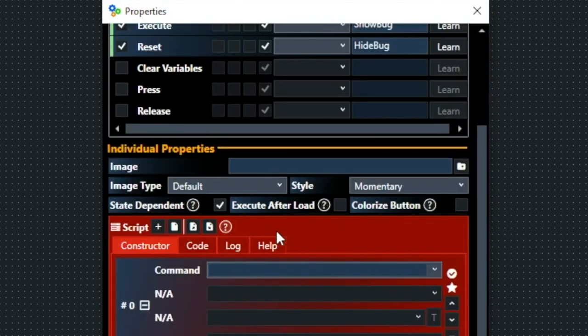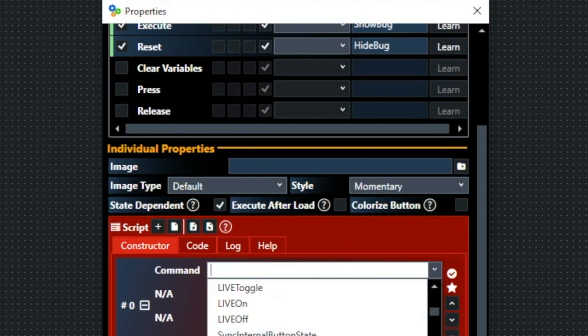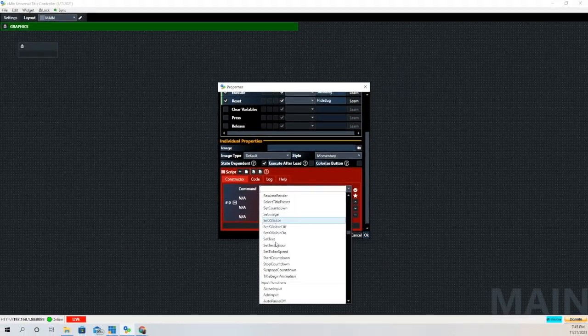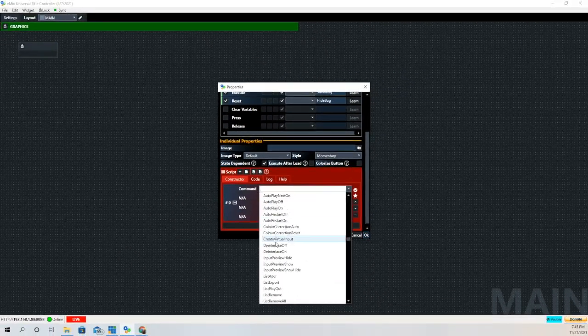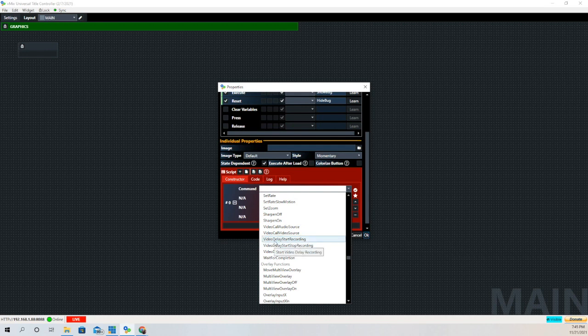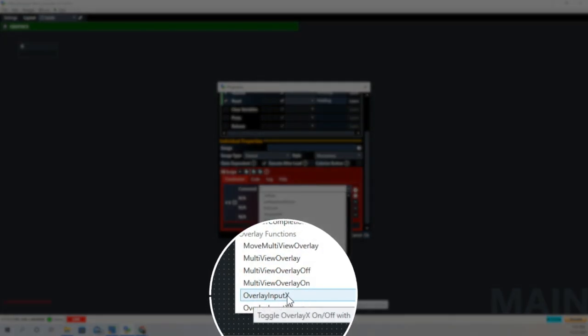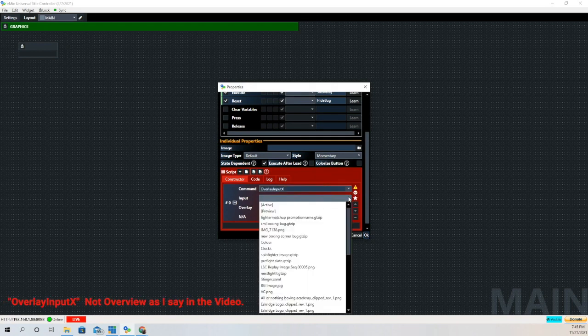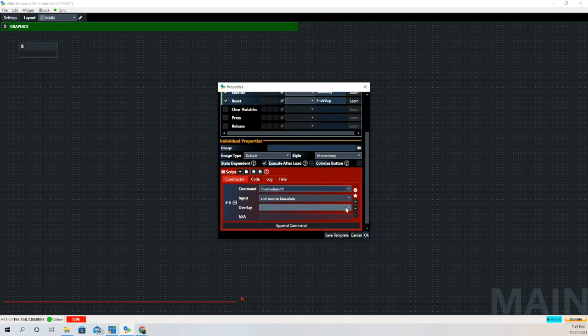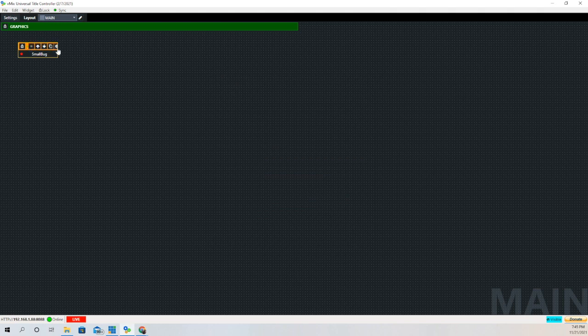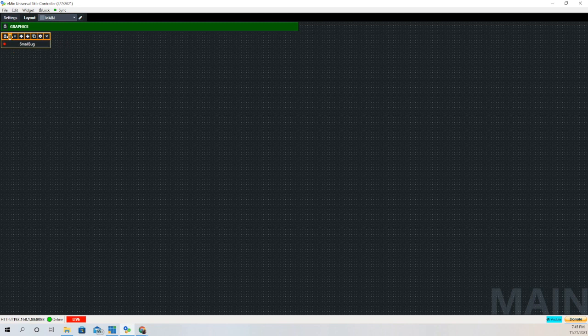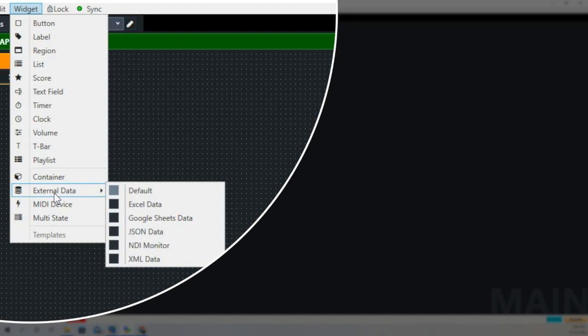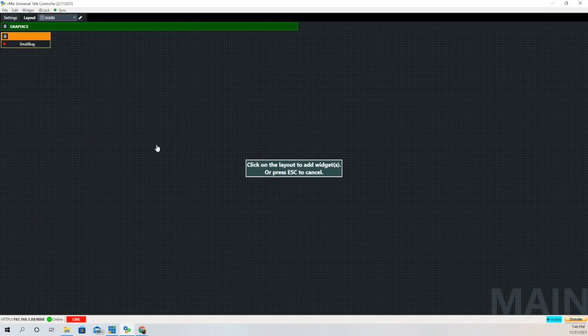In the reset one we're going to tick it and call this one Hide Bug. This will be very important in our next episode when we do the automation process. Then we can click state dependent, and whenever we activate it we'll have a little light that will come on to show us that it is indeed showing in our production. Any shortcut that's in vMix is also in vMix UTC. The one we're looking for is overlay input X and X refers to your input. Then you select the input you want and the overlay channel - one, two, three, or four. In this case, it's overlay channel three.